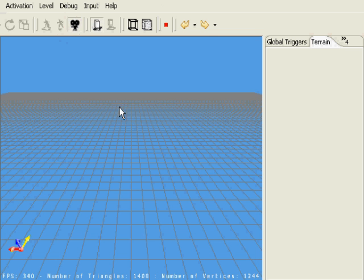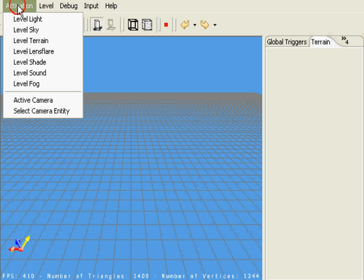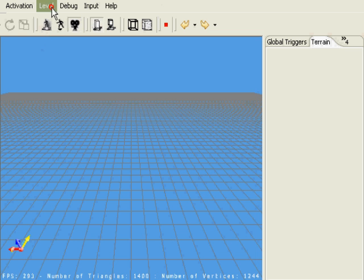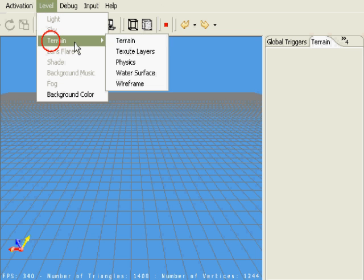Now let's get into the terrain. Go into the activation menu and click on level terrain. This enables the level terrain submenus. We're going to select the first option of terrain.